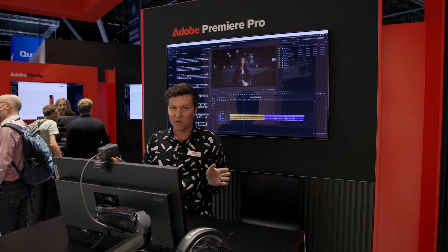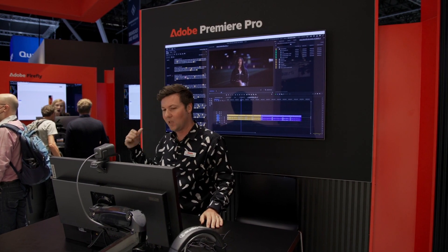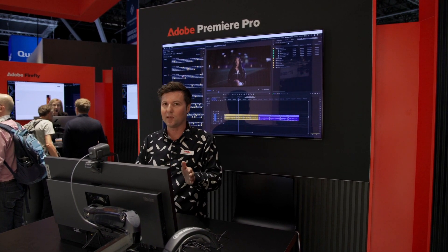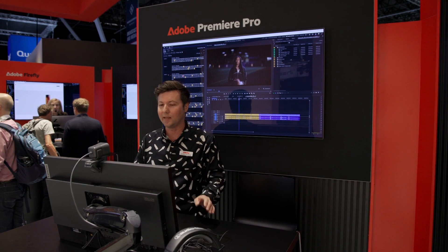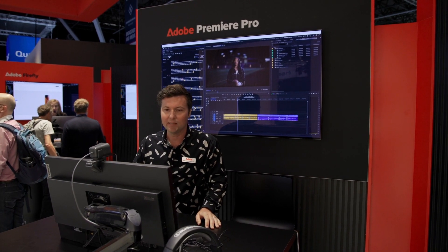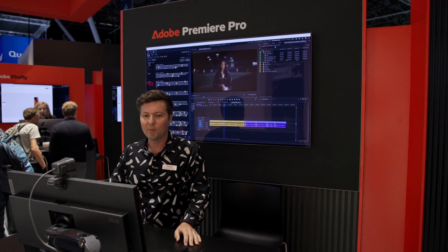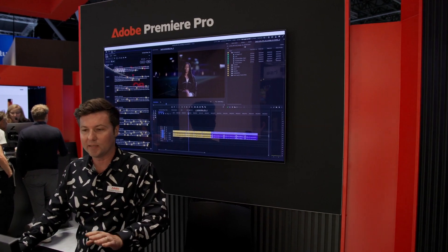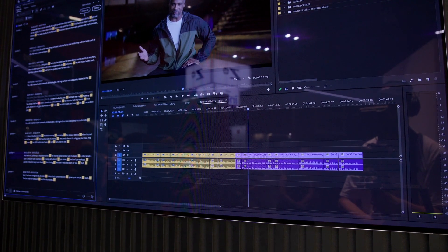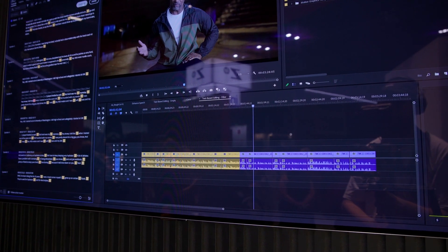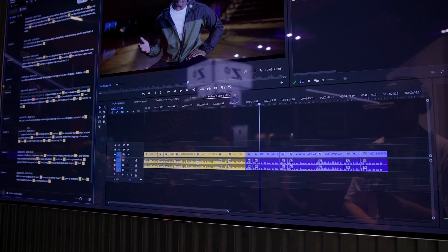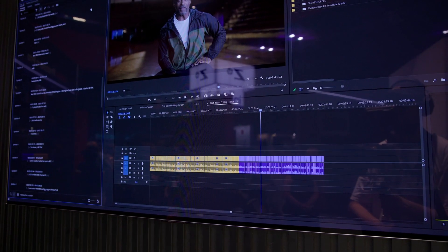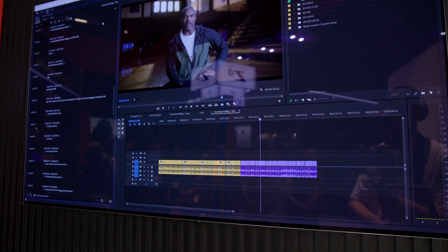It happens very fast, so pay attention to the timeline — you're going to see it automatically create a ton of edits. I'm going to hit delete and choose to extract, which means it will remove them and fill the gap. I'm going to hit delete all, and boom — you see it created all of these edit points.